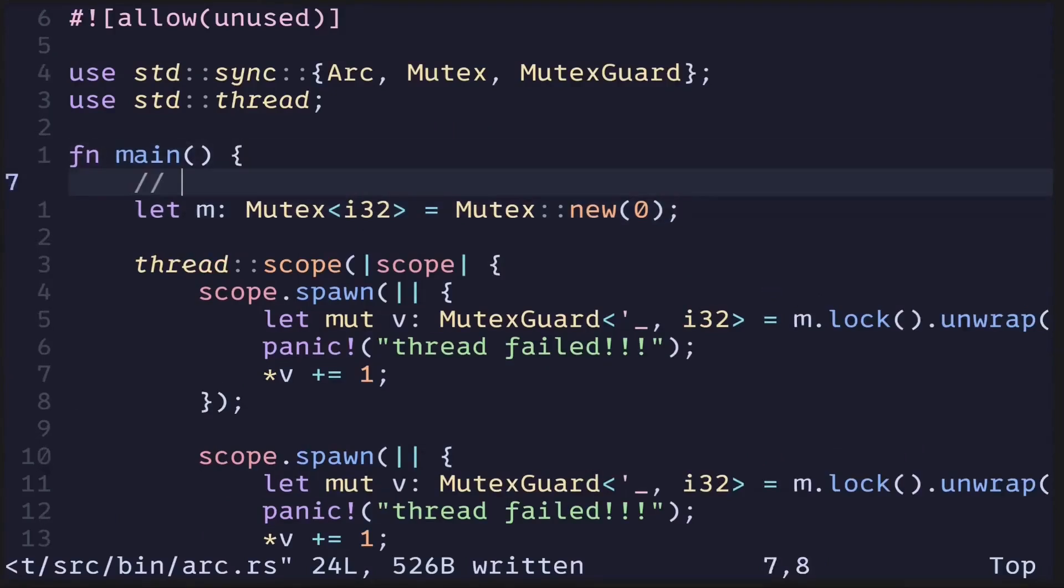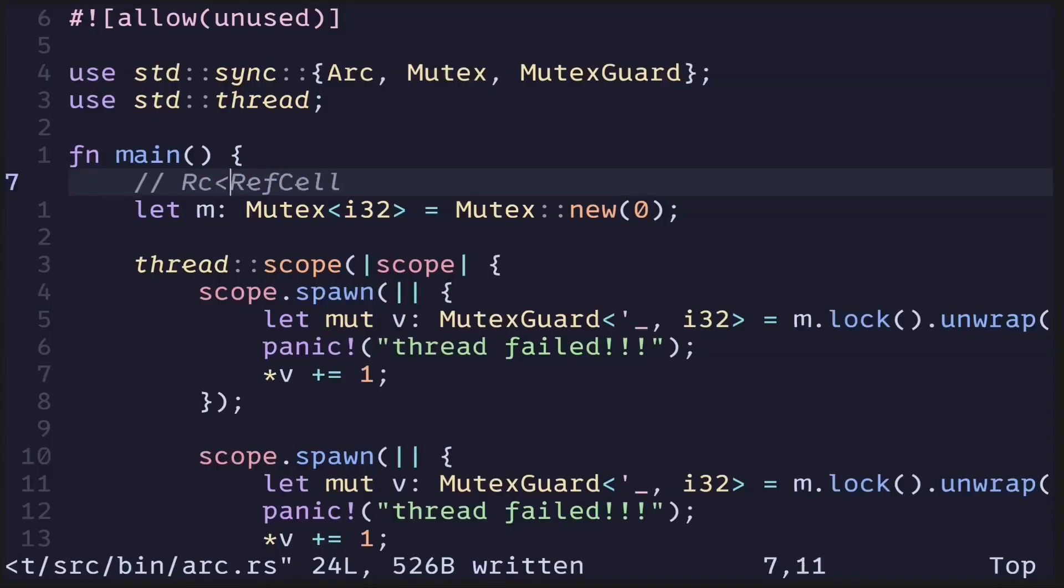We begin by creating a Mutex. Now in the single-threaded case, we had a RefCell. This represents data where we can pass an immutable reference, but we also have the ability to mutate the data. And to be able to share this data, we wrap this in an RC.